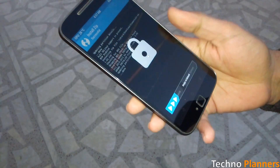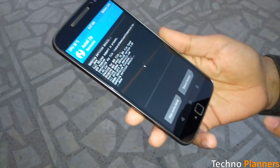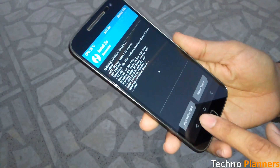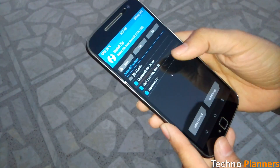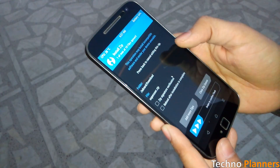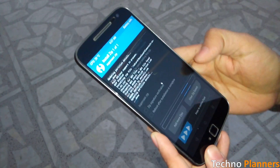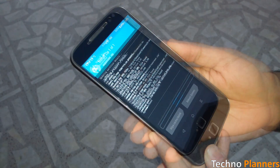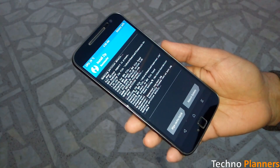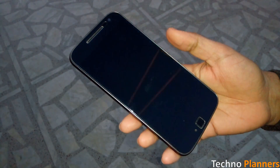Once it is done, press the back button and again tap on the install button. Select the SuperSU zip file and flash it. Once it is done, reboot your device.